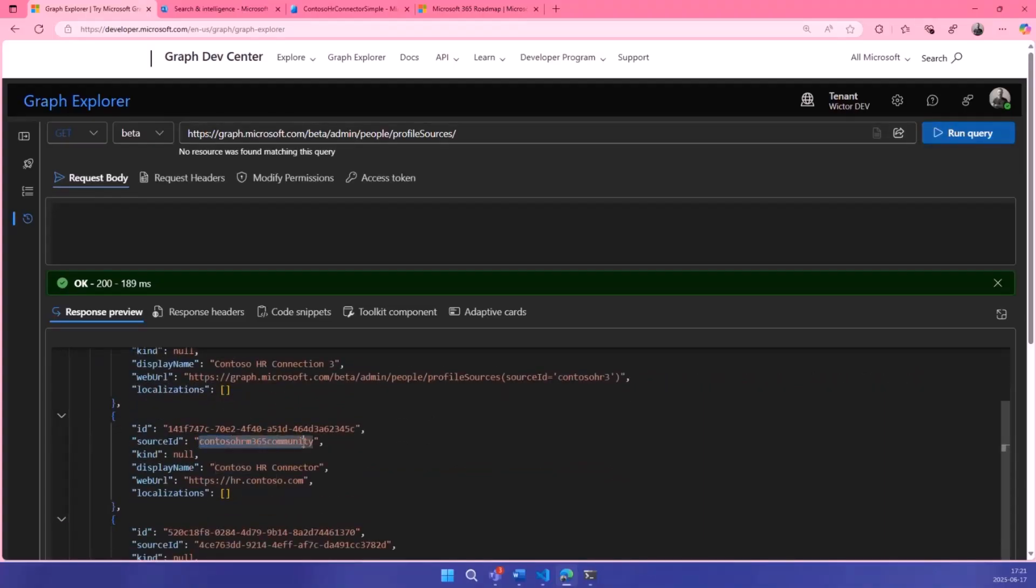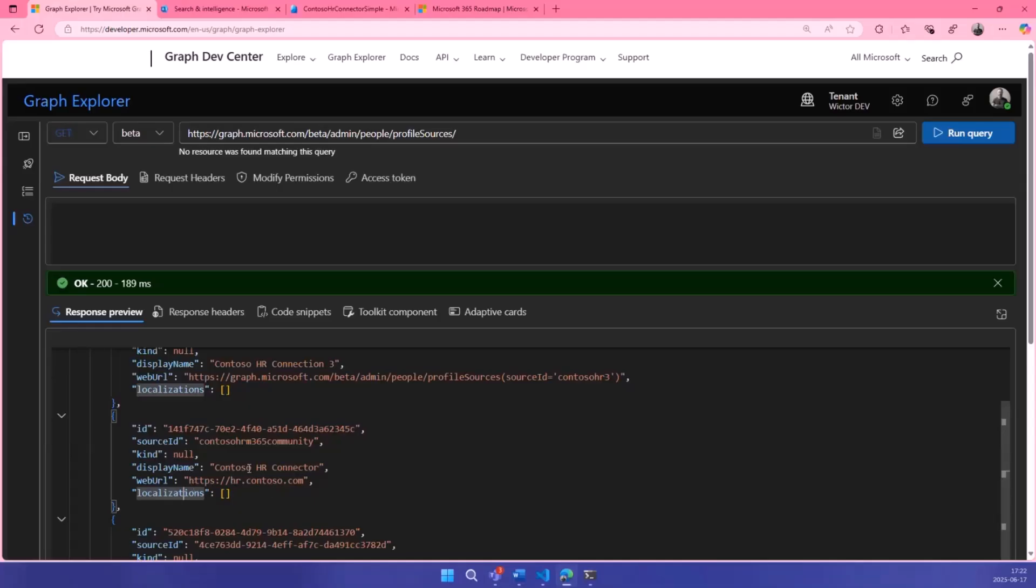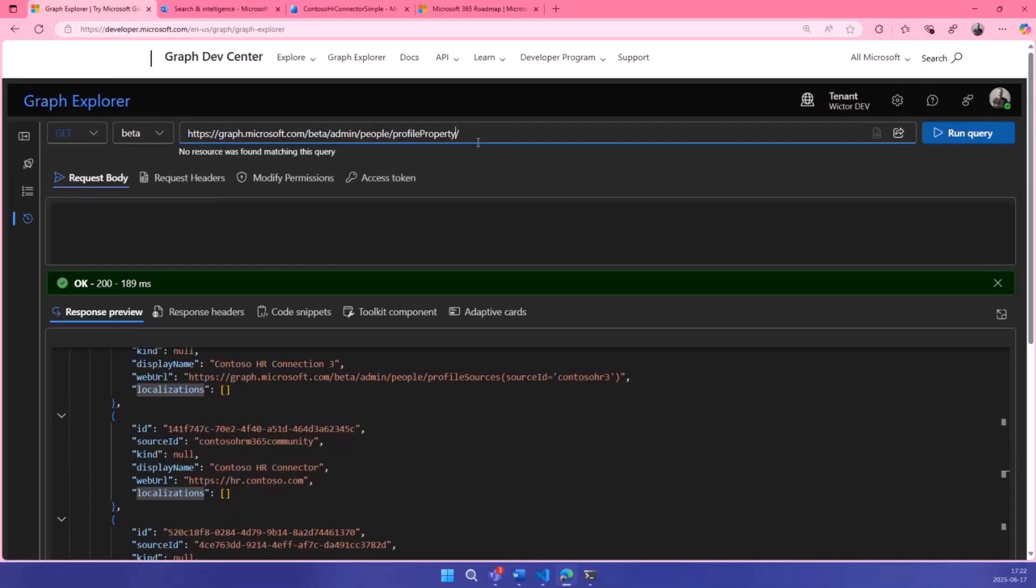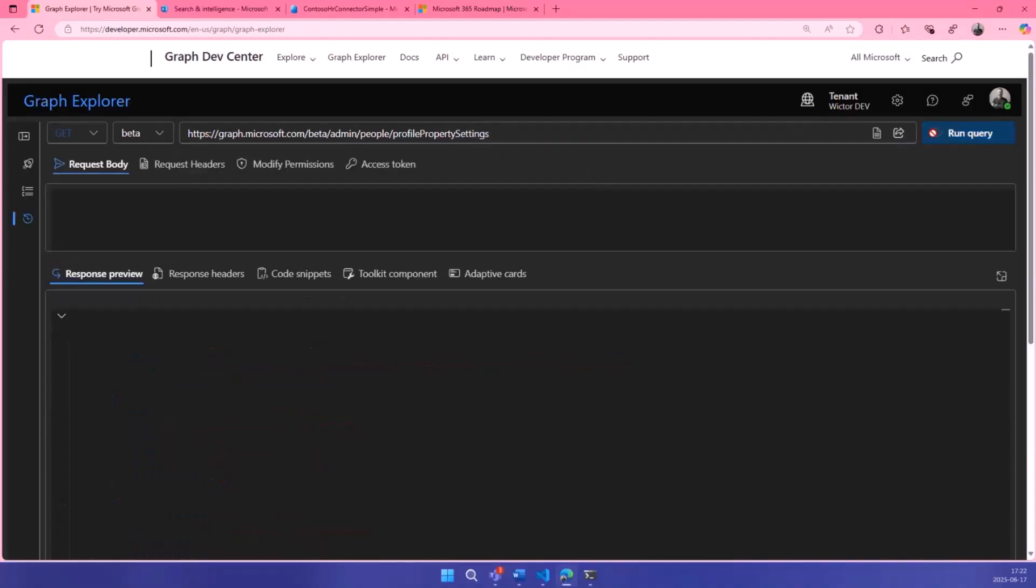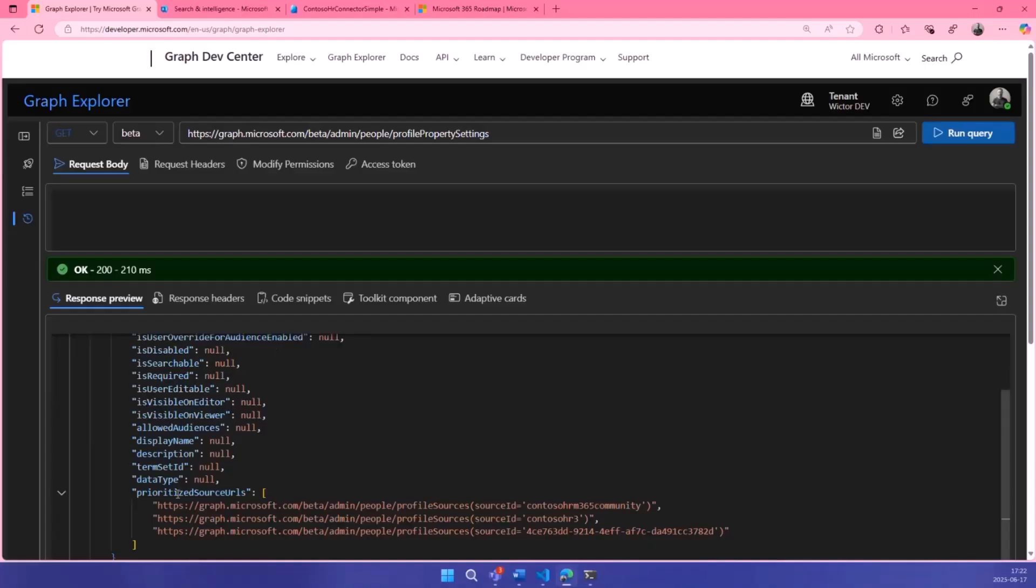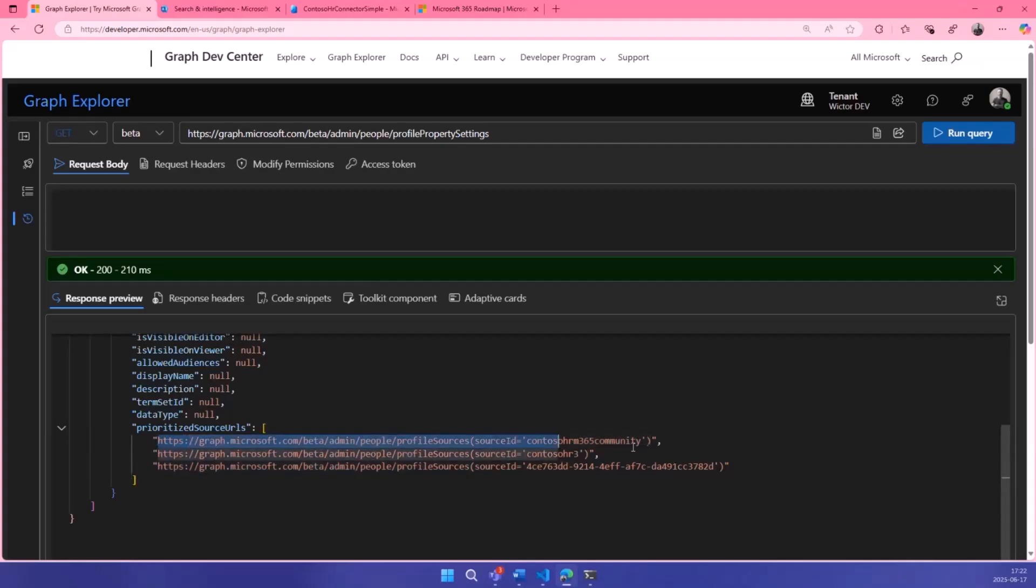Let's use Graph Explorer just to show you. First of all, we have the profile sources here. That is a new API, the way you can control the sources you have in your organization. You will always have Entra ID in here. I added a custom connection previously. So if we run this again, you should see my new connection in here. Yeah, there it is. Contoso HRM 365 Community. The cool thing here is that you can actually add a web URL for this which points back to the original HR system, you can add localizations to the display name if you want to. This will also eventually be available in the people card.